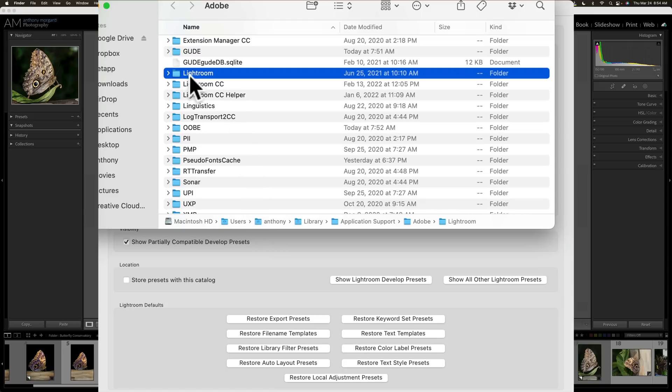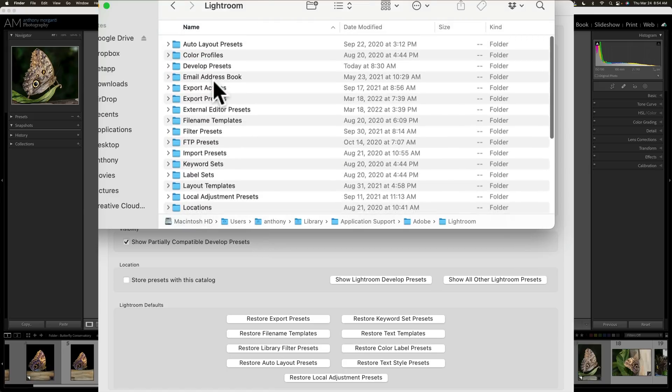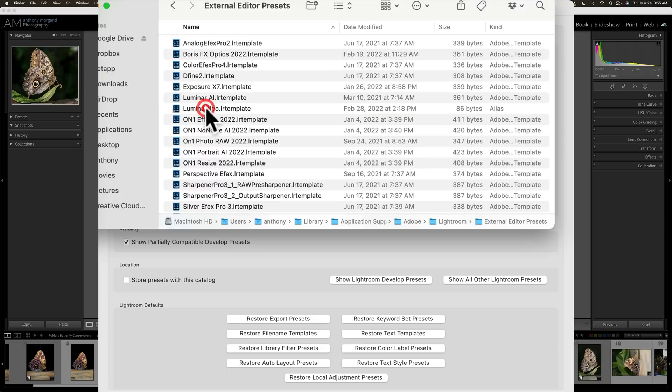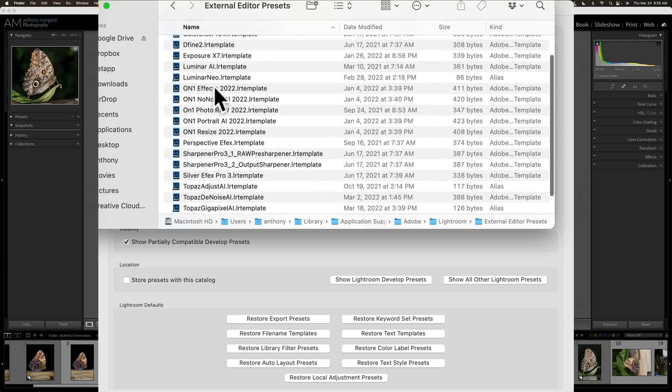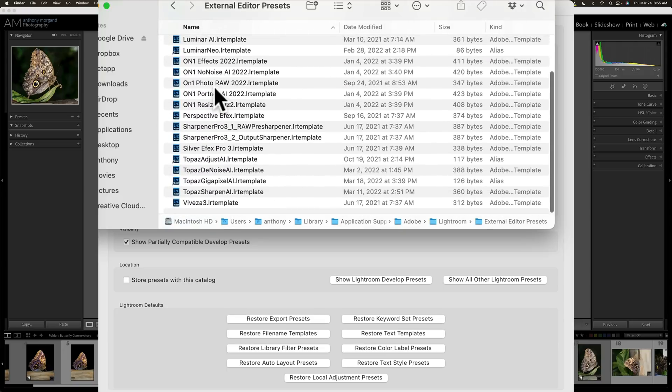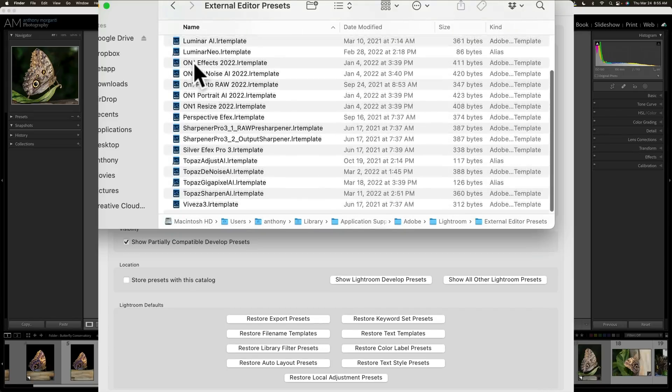When you do that, it will highlight the Lightroom folder. Go inside of that folder. Once you're inside of that folder, find the folder External Editor Presets. Click on that, and you can see they're all right here. So, if I wanted to delete all of them, I could just highlight all of them, drag them to the trash, then close Lightroom, and reopen Lightroom for the changes to take effect. So, I could do them in bulk there. So, that's how you clean up your Edit In menu.